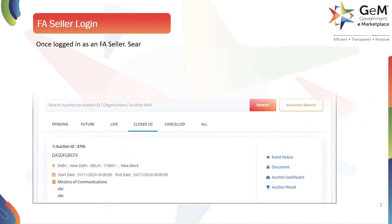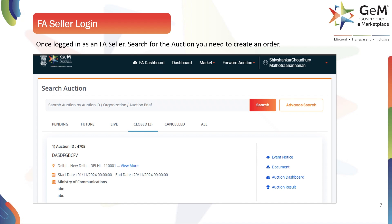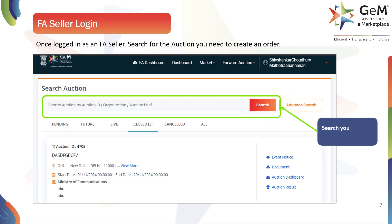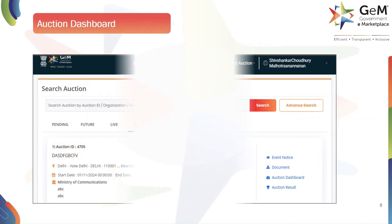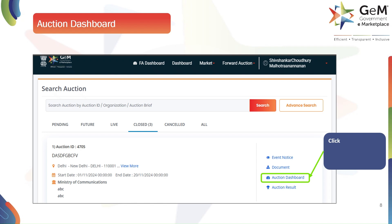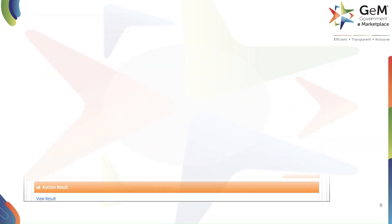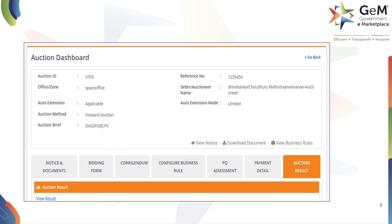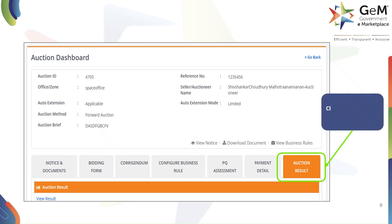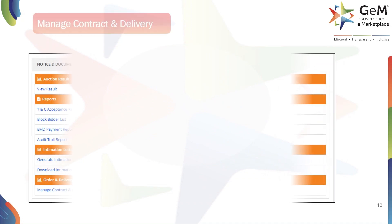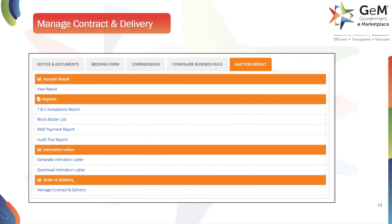After logging in as an FA seller, you'll be taken to the Search Auction page. Here you need to find the specific auction for which you need to create an order and invoice. You can search for your auction using the search bar — by auction ID, organization, or auction brief. Once you find the correct auction, you will see a list of actions available for it. To open the specific auction's dashboard, click on the Auction Dashboard link. On the auction dashboard, you will see various tabs. To proceed with contract creation, click on the Auction Result tab. Within the Auction Result section, you'll find a tab labeled Order and Delivery.